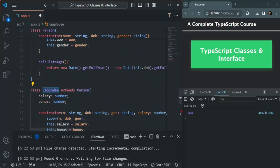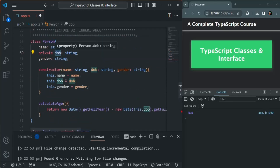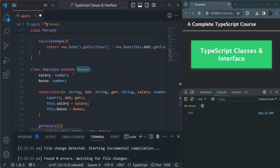Even though the Employee class is extending and inheriting from the Person class, since this property is private, it can only be accessed within the class where it is defined. That's why we are not able to access it in the Employee class.